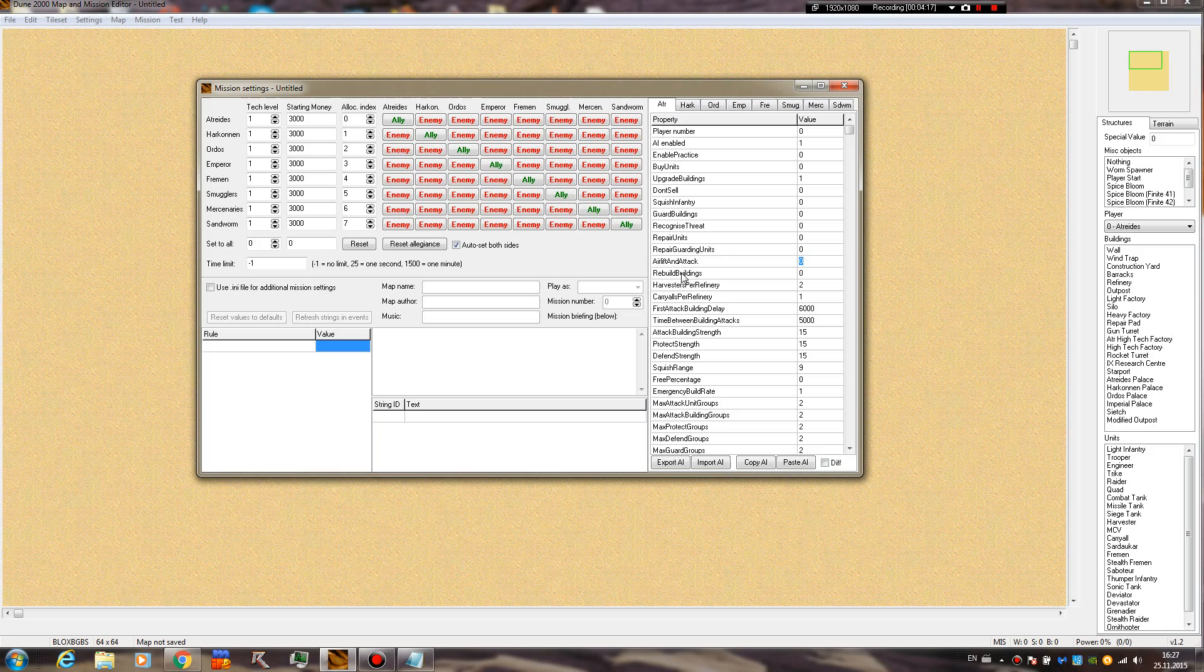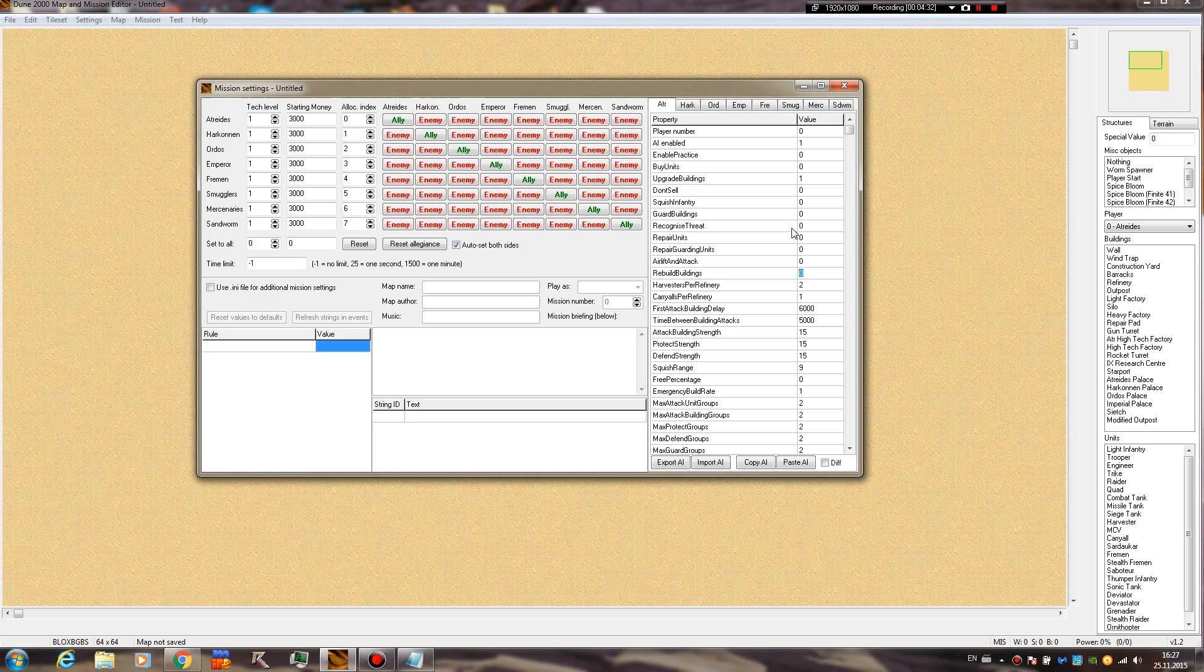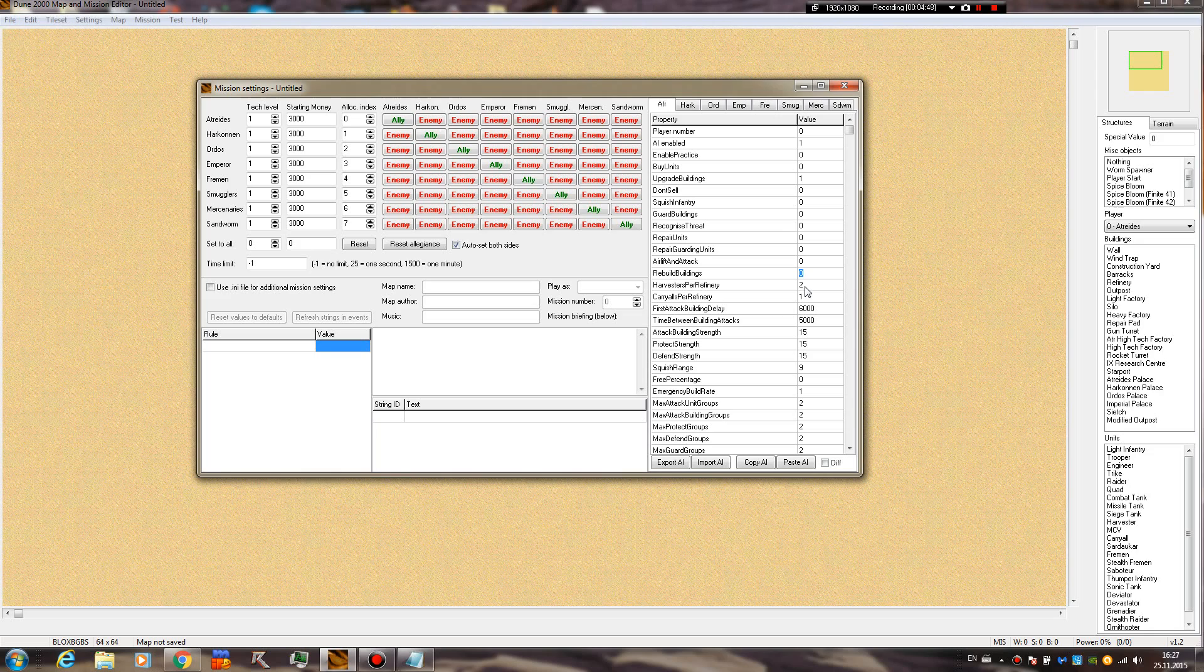Rebuild buildings - if you set it to zero, then it's not going to rebuild anything, no matter if he has a construction yard. If you set it to one and you give him a construction yard, or he builds a construction yard, he's going to rebuild the buildings. Of course, if you destroy a large portion of their base, they will only rebuild a few very high priority buildings on their list, like barracks and refineries.